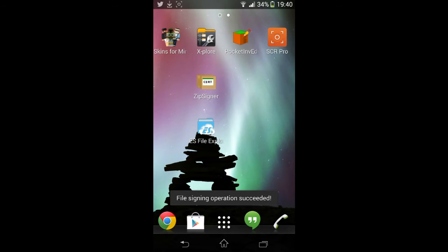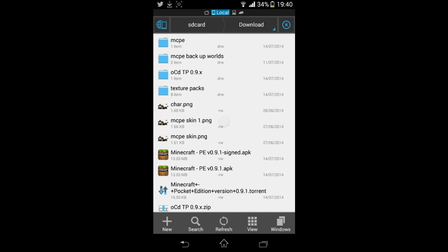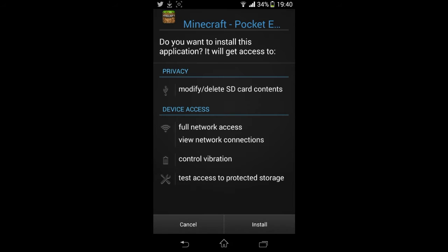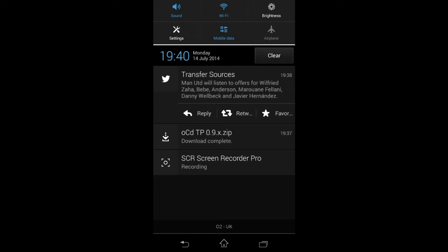So come back out of there. I'm going to go back into the ES File Manager again, it's only personal preference. There are other very good ones out there. Now you'll find you'll have two Minecraft Pocket Edition APK files: one is normal and one is signed.